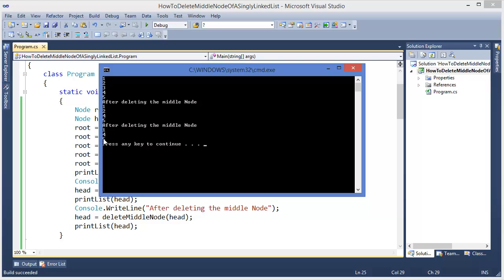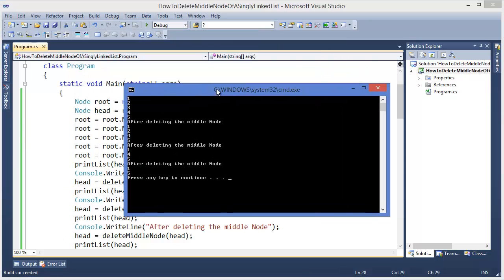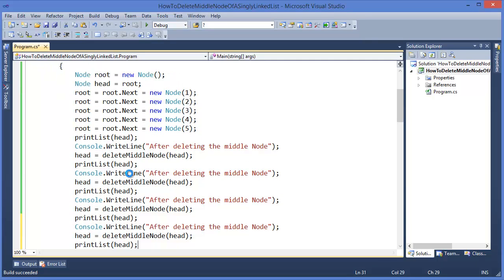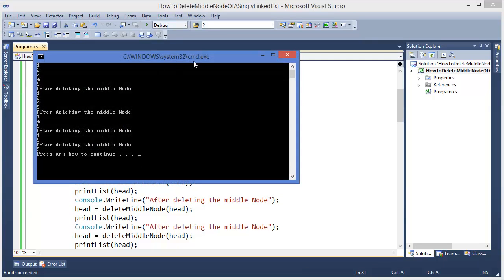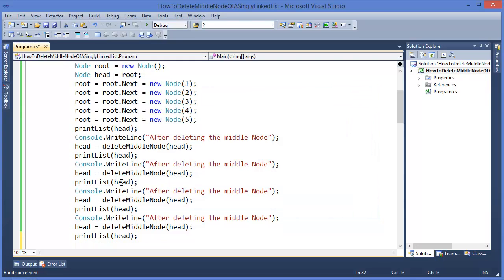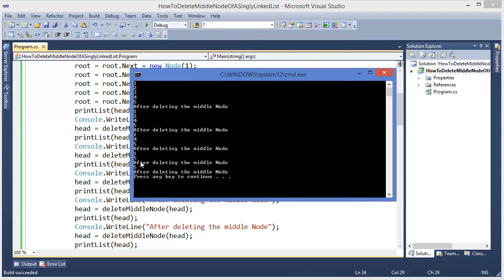Deleting one more node — from 1 4 5 the middle is 4, leaving 1 5. Let's try again — from 1 5, deleting the middle node, 1 is deleted and we only have 5. One more deletion — 5 is the only node and after deleting the list is empty.